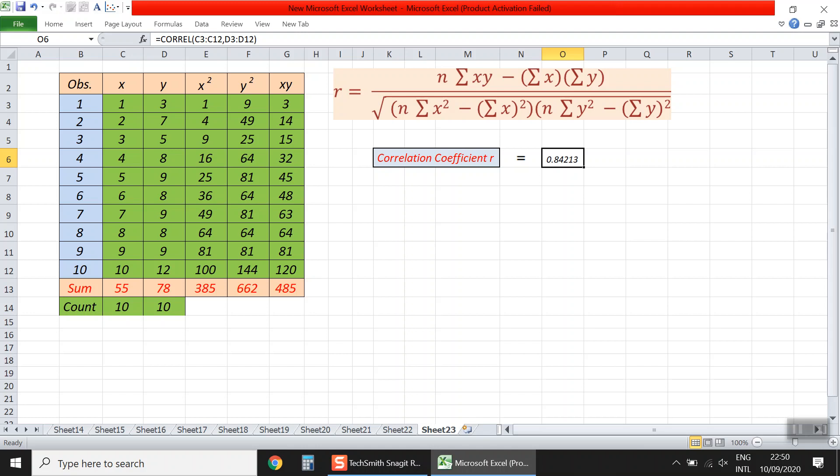That's all about using Excel to compute the Pearson correlation coefficient r. Thank you and goodbye.